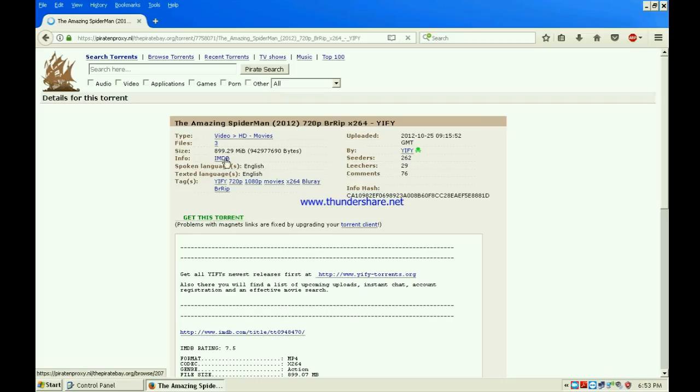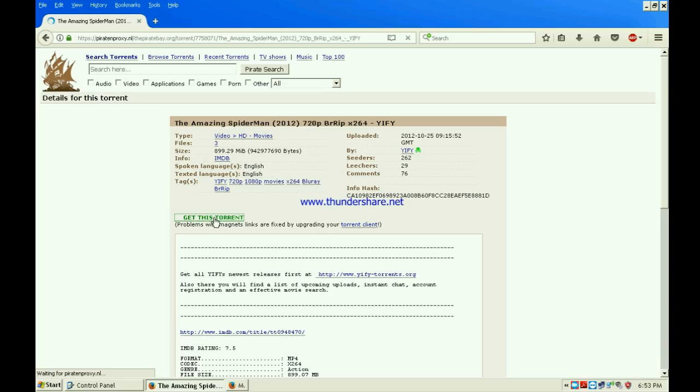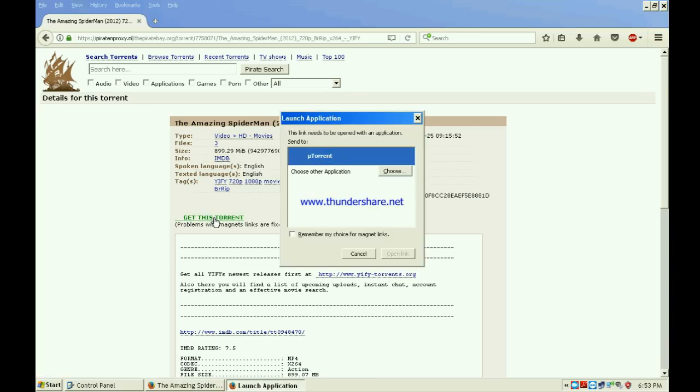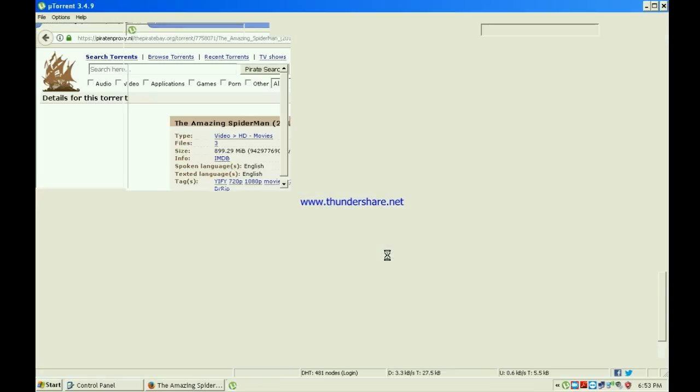What you gotta do is click 'Use this torrent'. My computer will show this because it's Windows XP. Just click 'Open link' and it will take you straight into uTorrent.